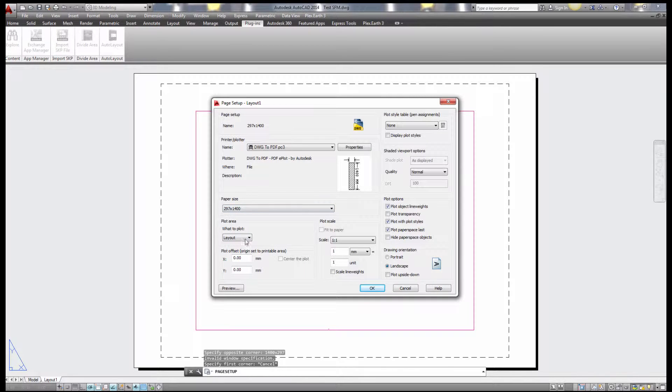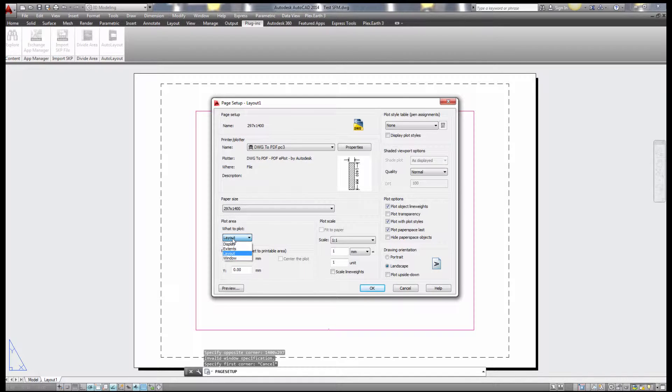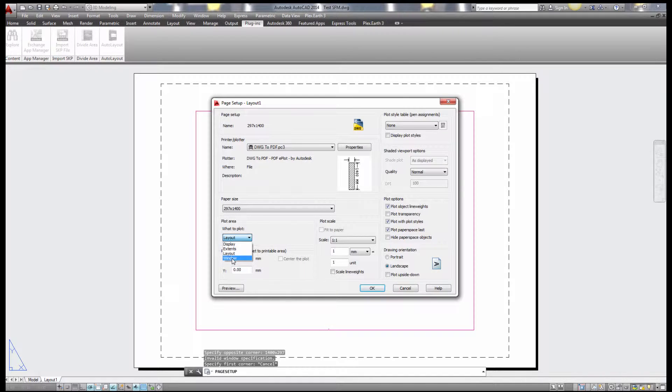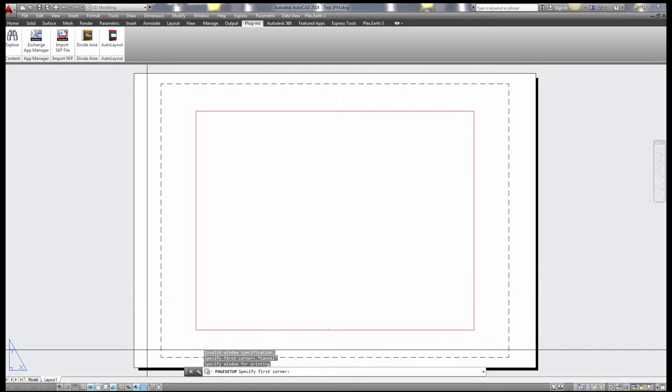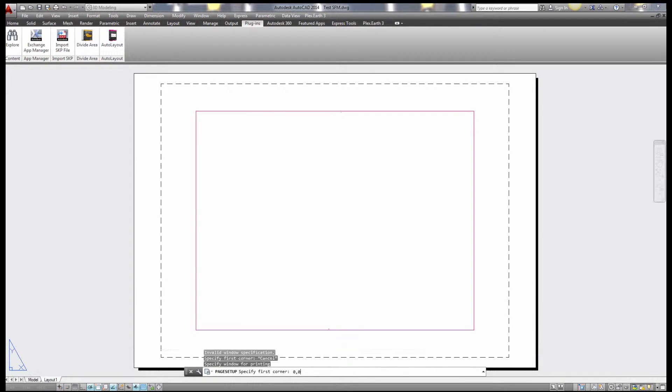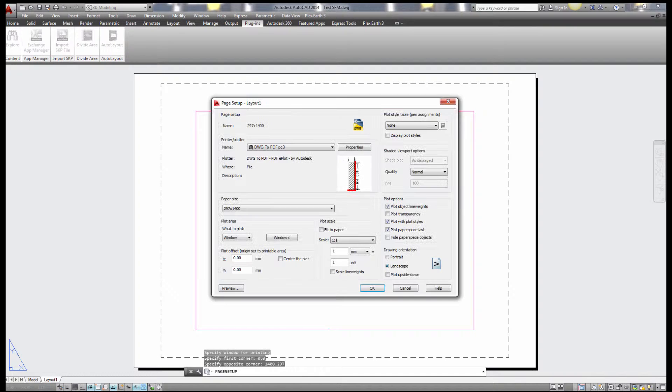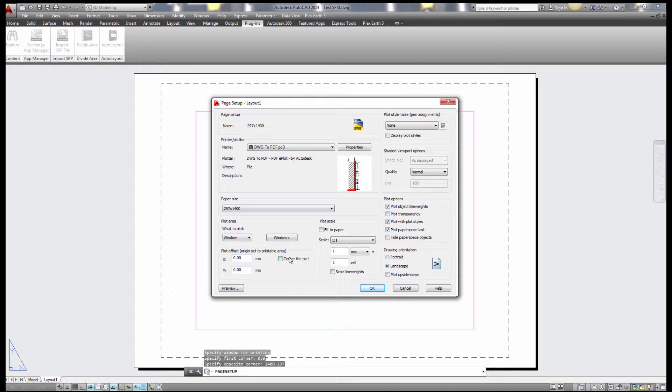Now we're going to define the plot area, you will see later why it's so important. I'm going to window specified first corner 0 comma 0, specified opposite corner is 1400 over 297. Center the plot.